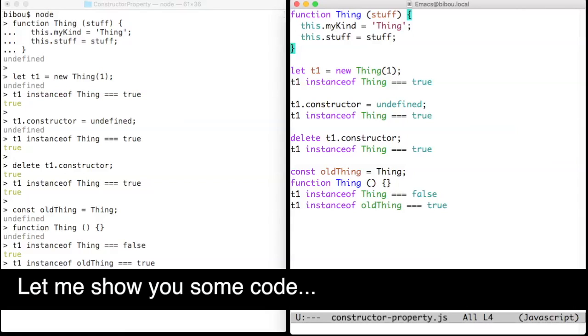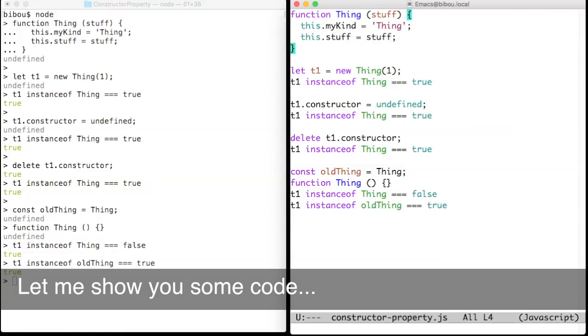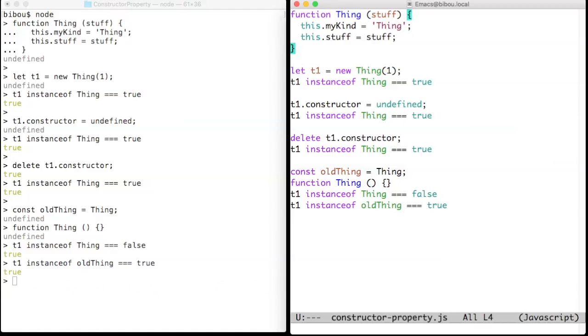Hi, let me show you some code. The constructor property is a built-in property, but this property is writable.